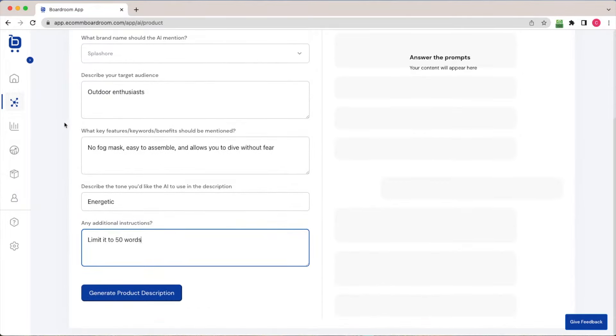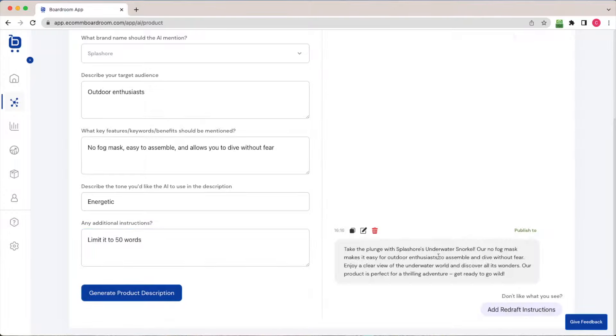So once I'm satisfied with my answers, I'm going to go ahead and click generate product description. Notice that in a matter of seconds, we get a product description appearing over here on the right side of the screen.